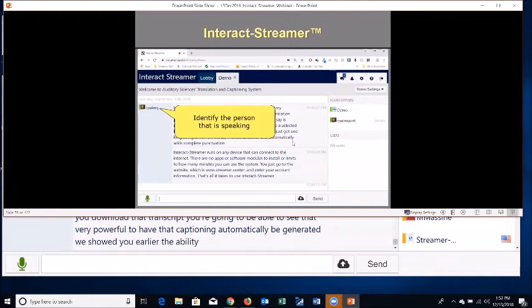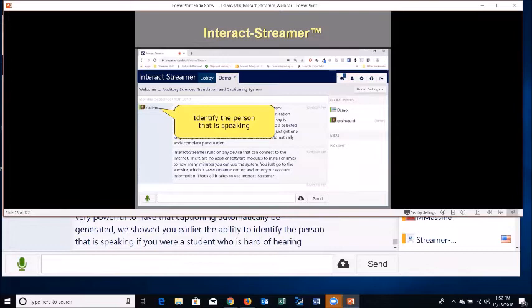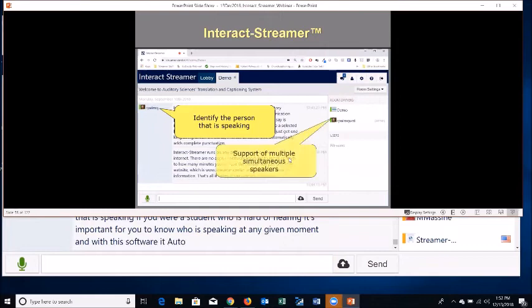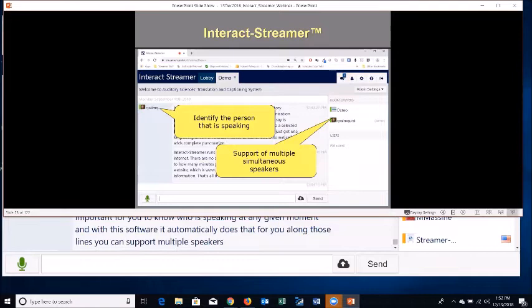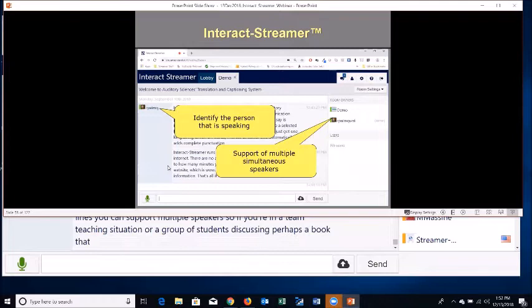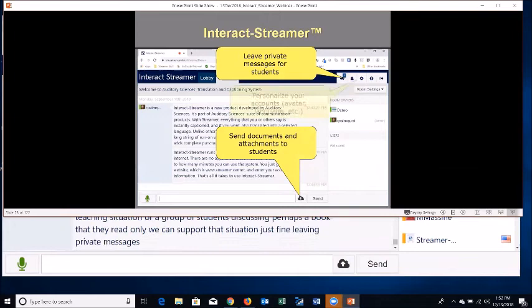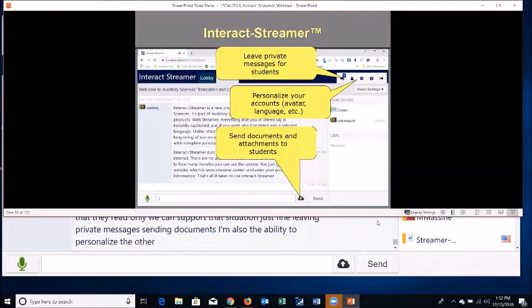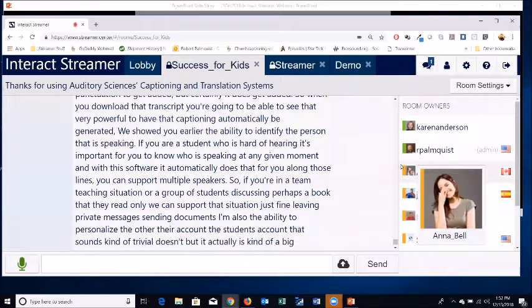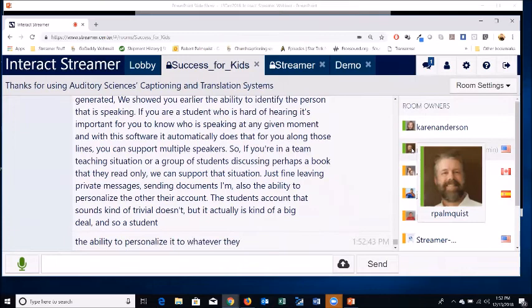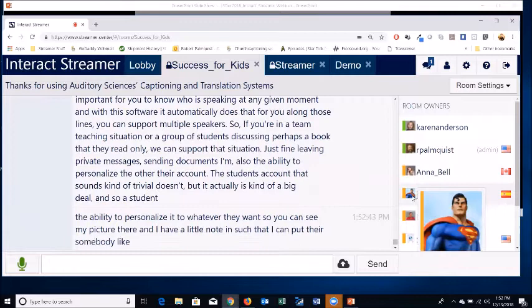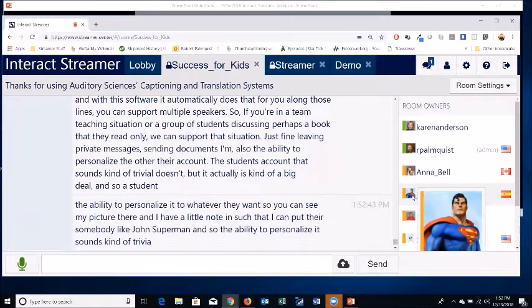The software automatically identifies the person speaking — important for a student who is hard of hearing to know who is speaking at any given moment. It supports multiple speakers, so if you're in a team teaching situation or a group of students discussing a book, the software handles that just fine. You can also leave private messages, send documents, and personalize the student's account. The ability to personalize — adding a picture or a personal note — sounds trivial but can be a big thing for some students.